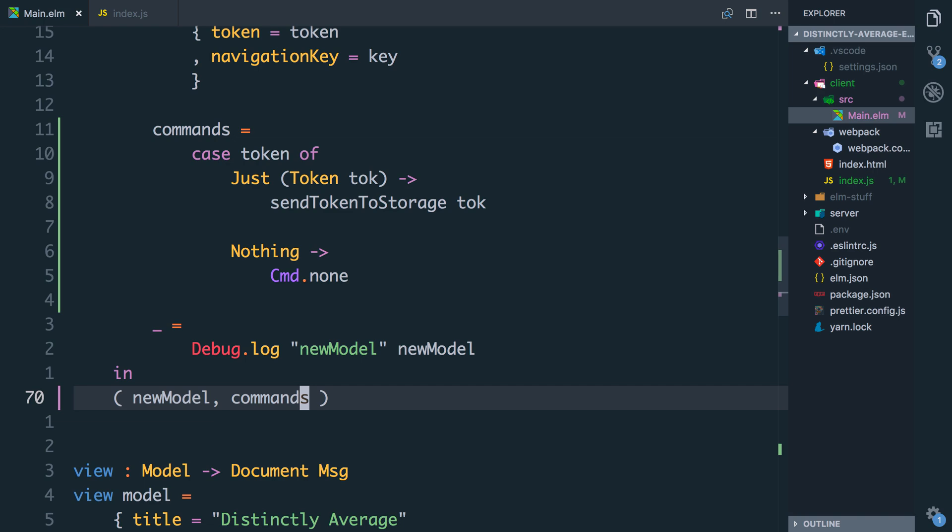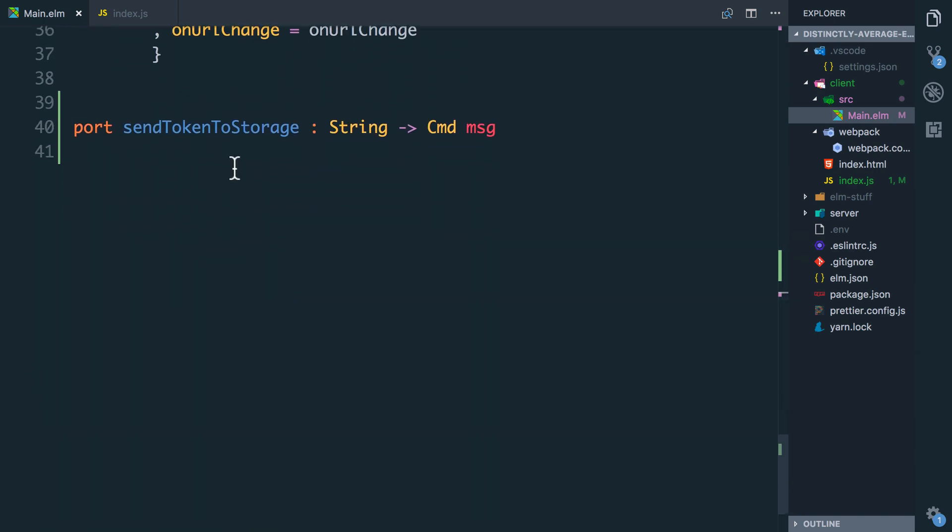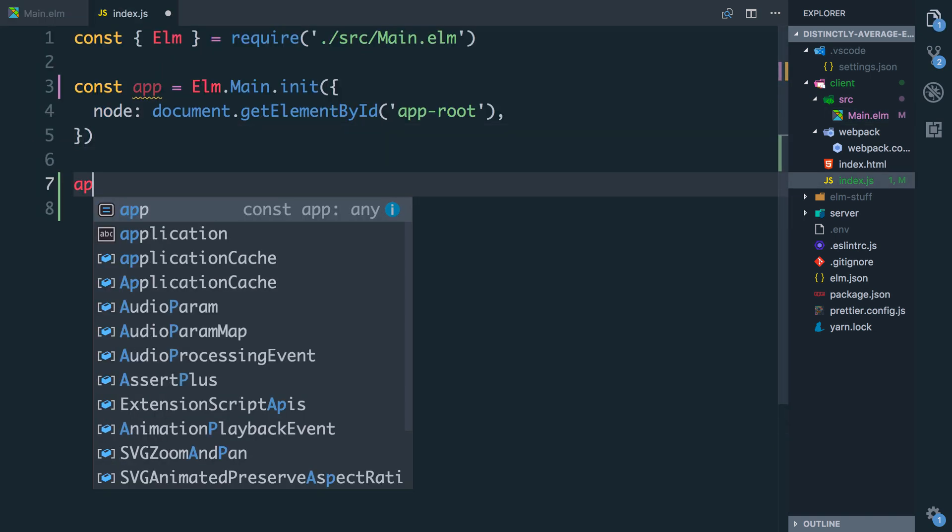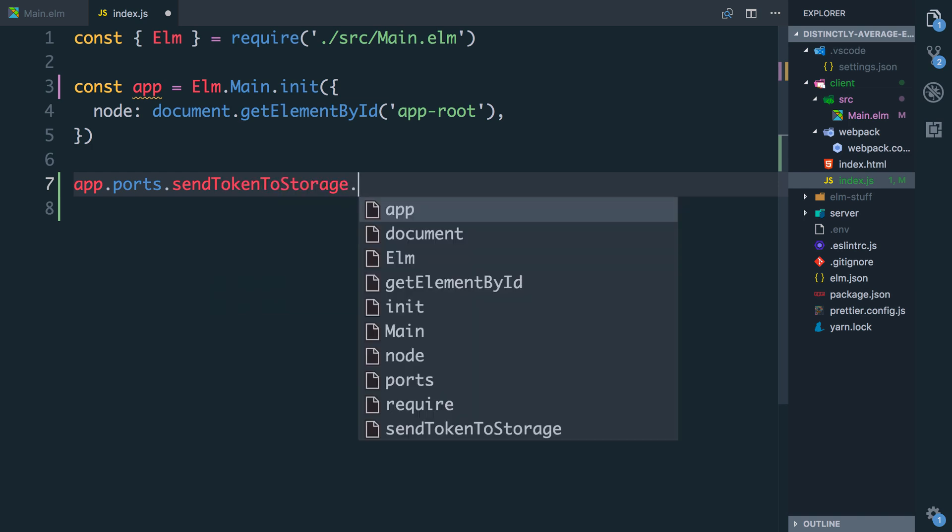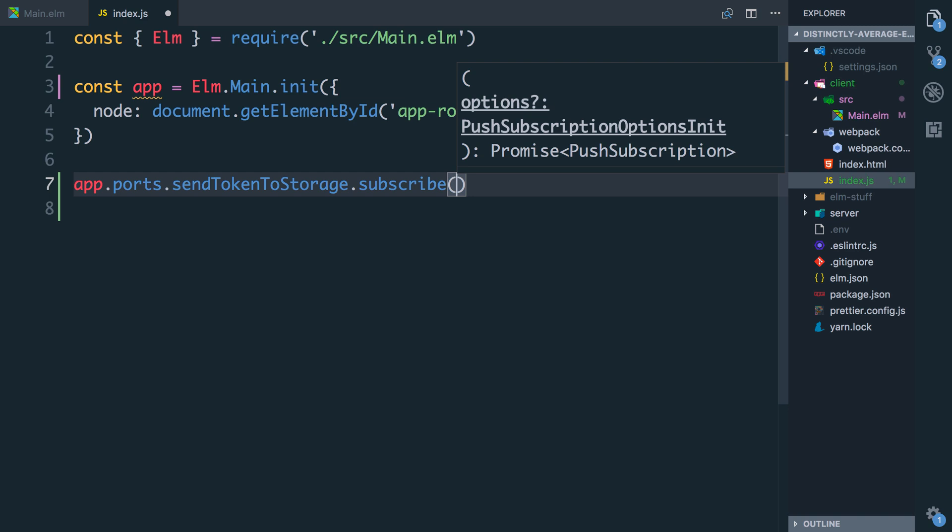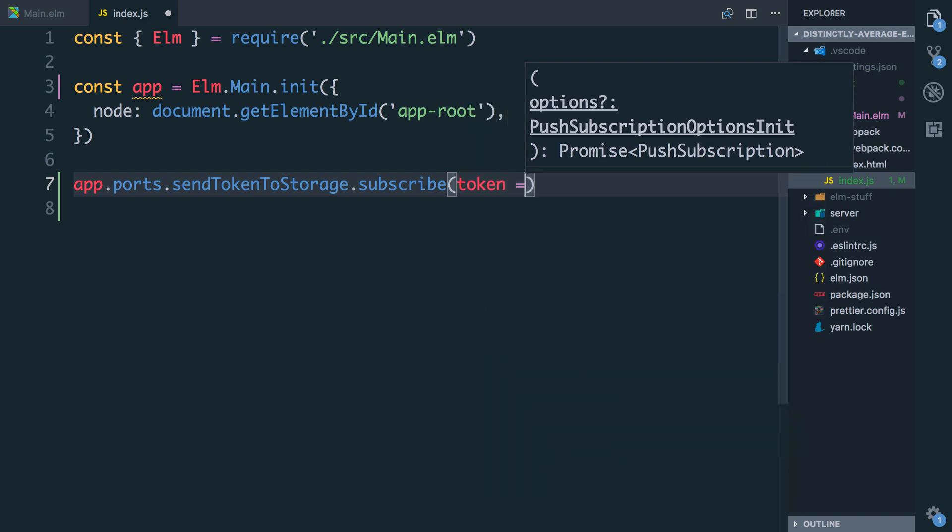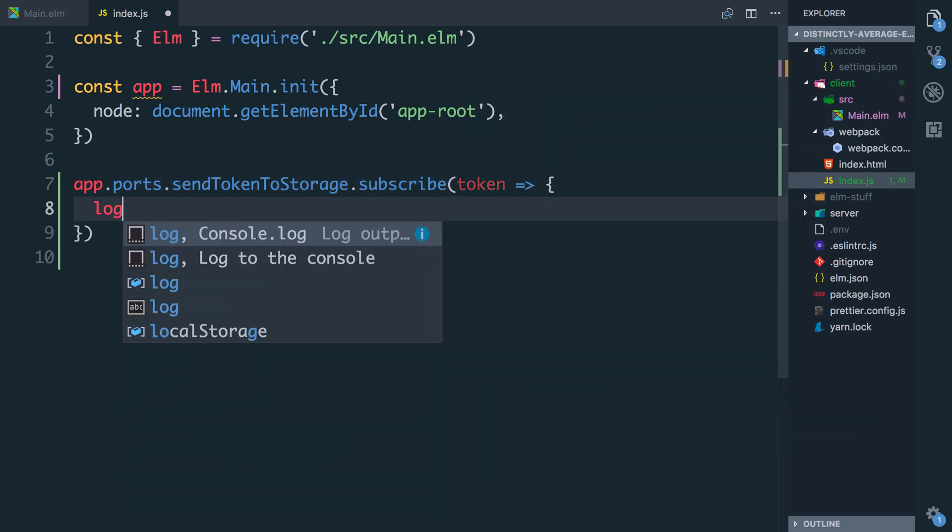Now let's go into our JavaScript and hook up the code to listen to things being sent on this sendTokenToStorage port. So I have my app here, I can say app.ports.sendTokenToStorage and this is a port we need to listen to from JavaScript so we'll subscribe to that and we should get given the token and let's just log out